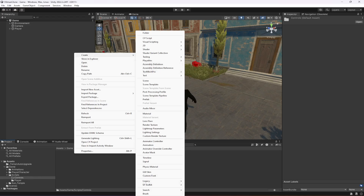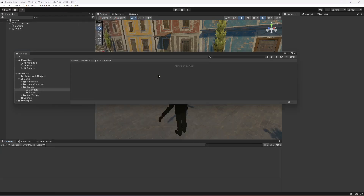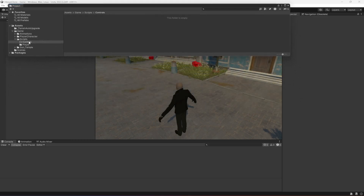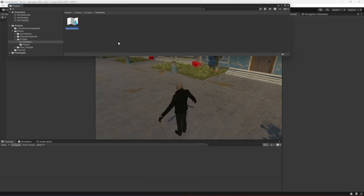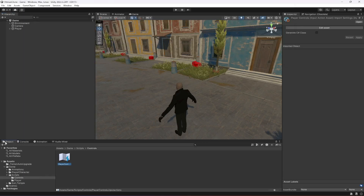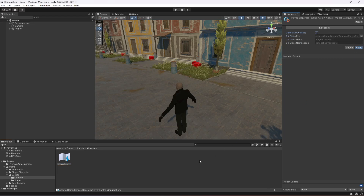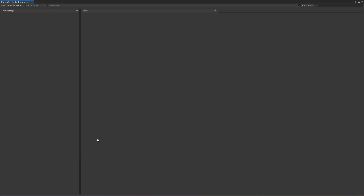Go back to Scripts, click on Controls, and create a new Input Action. Click Create and scroll down to find Input Action. Create it and name it 'PlayerControls'. Once created, click on the asset — you'll see a 'Generate C# Script' checkbox. Check it and click Apply to generate the C# script.